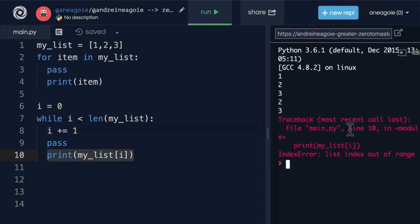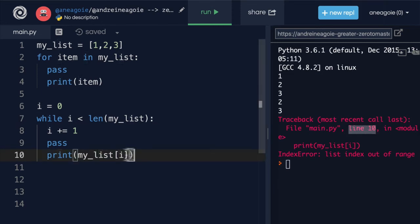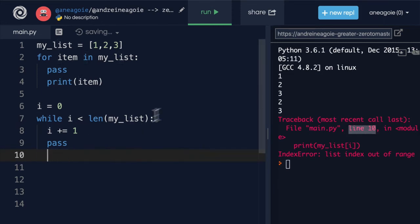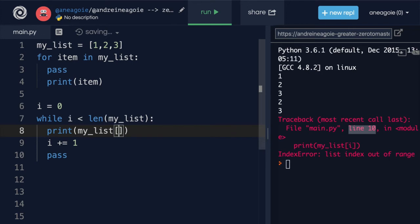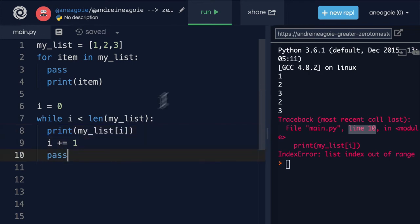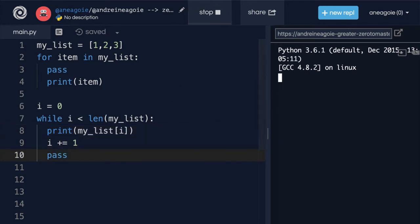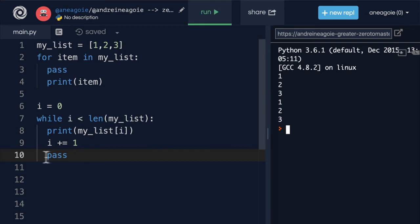If I click run here, and again it shows me here line 10 something's wrong. Well, we have to move print up to the top so that we don't get my list of index of three which doesn't exist.